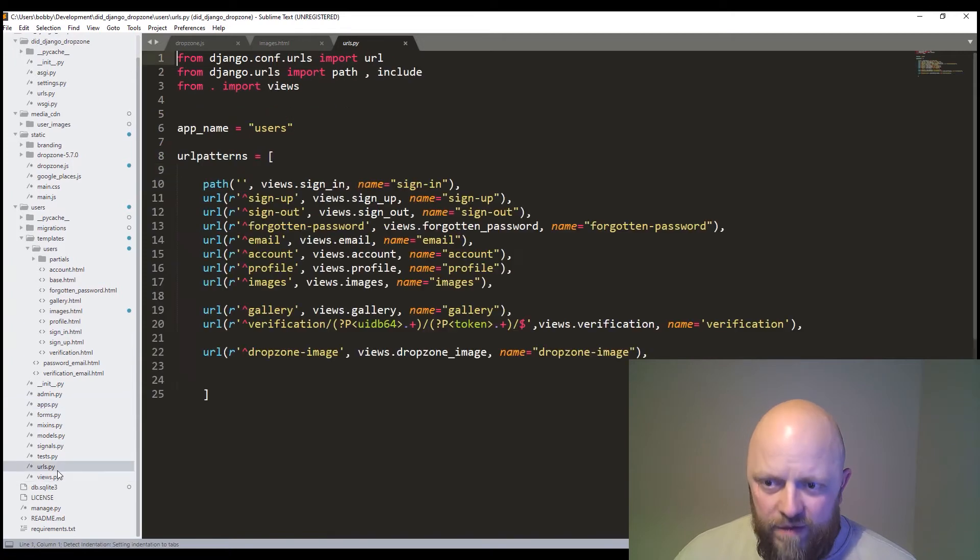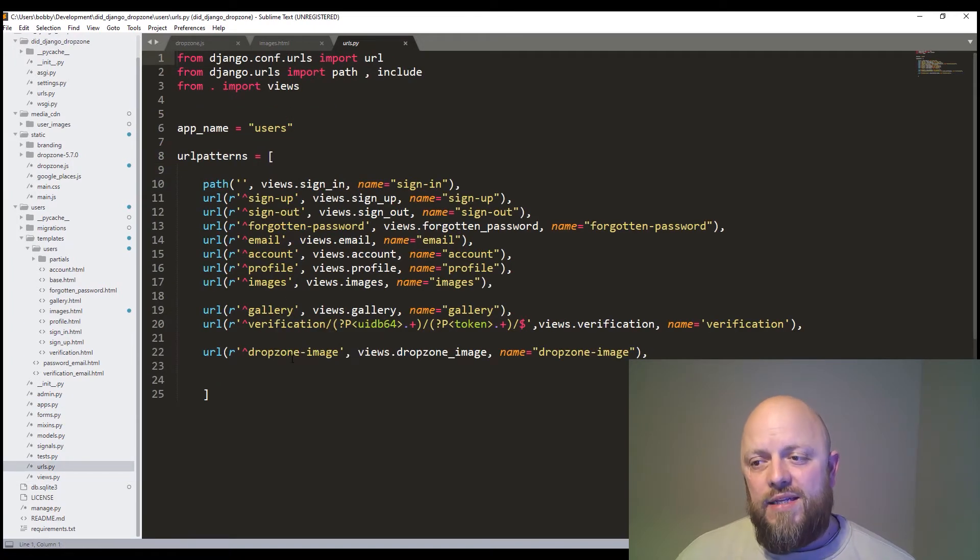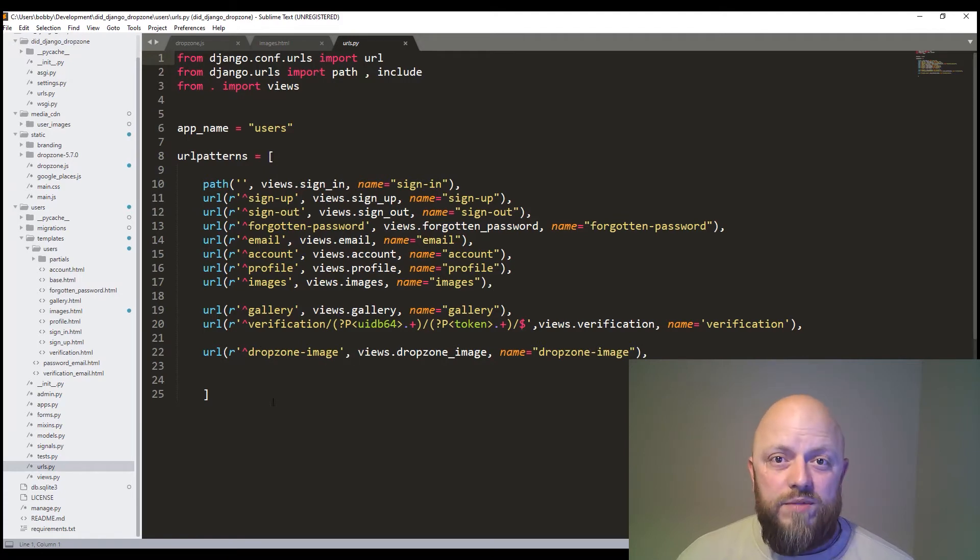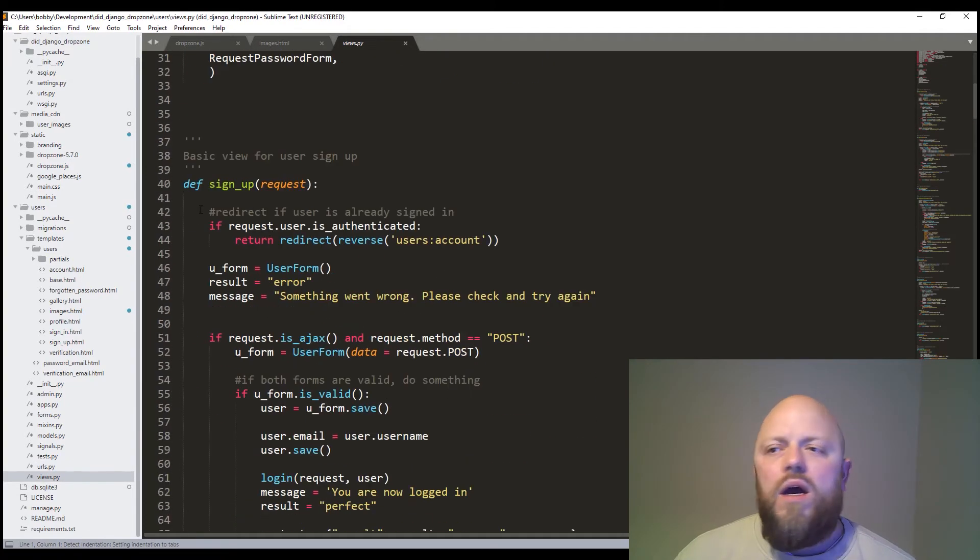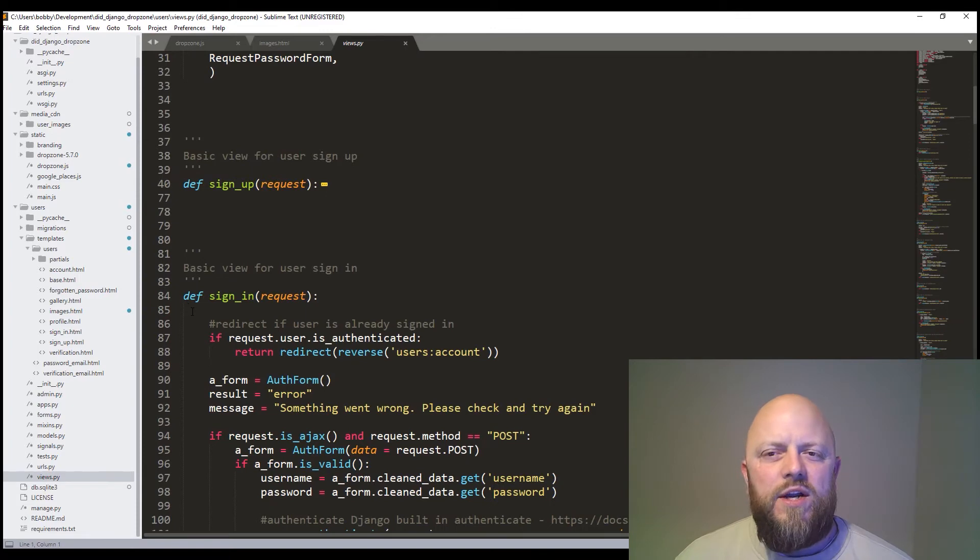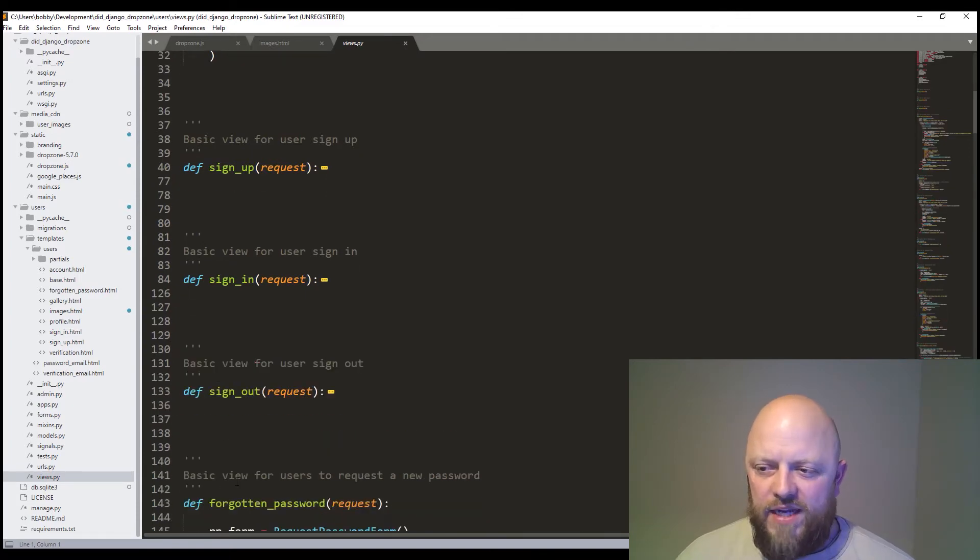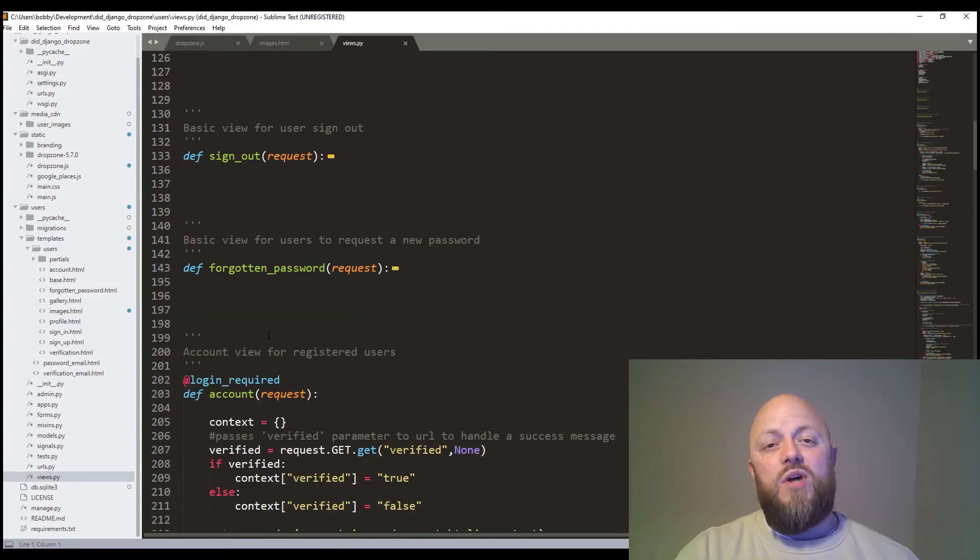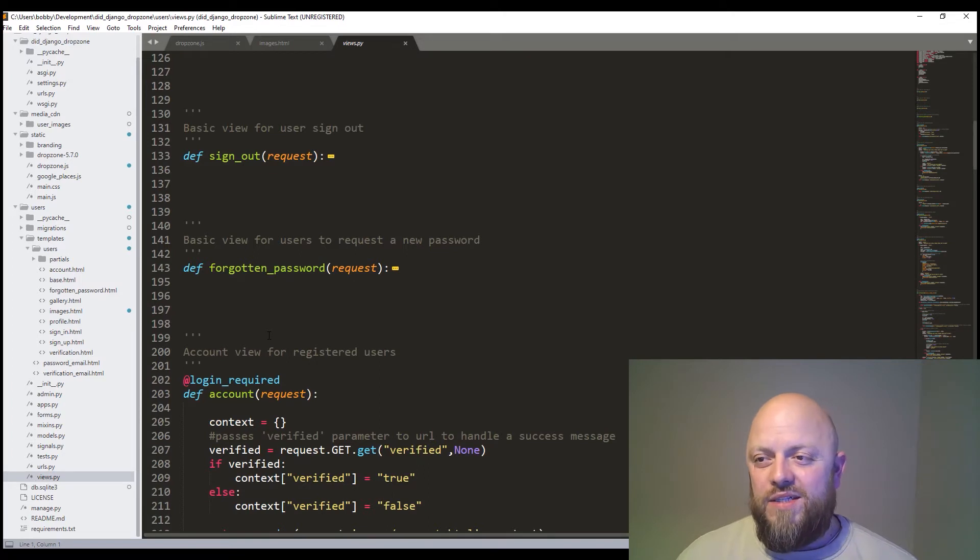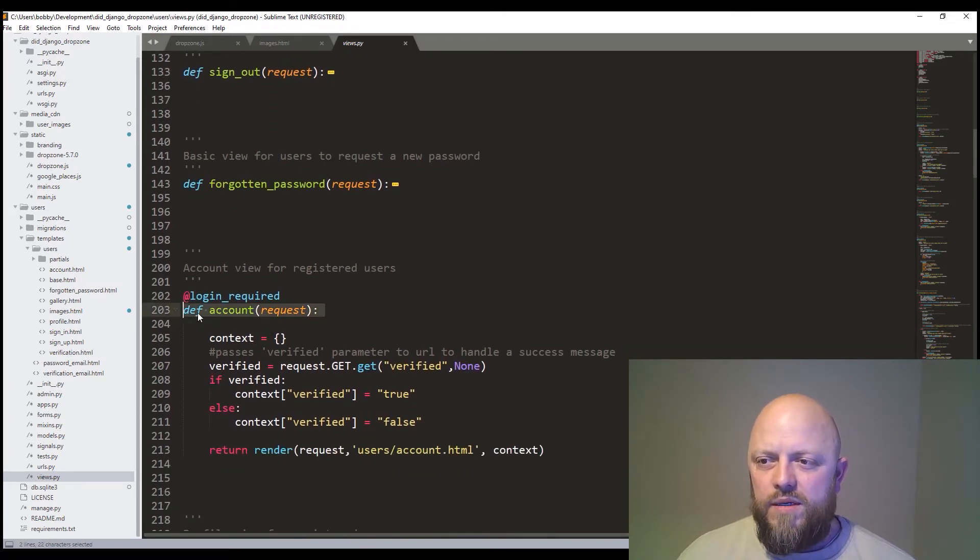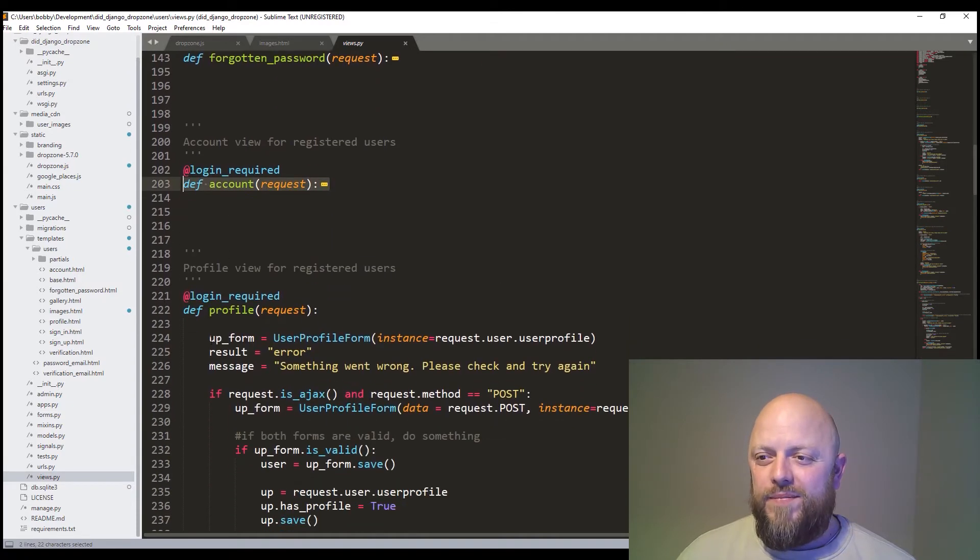So URLs, we've added images, we've added gallery and we've added this one here called drop zone image. Now that is handled in an Ajax call from drop zone, which we'll look at now. Let's go into views. I won't look at sign up. If you want to look at sign up, sign in, sign out. What else have we got? We've got verification, forgotten password. There's a few views. If you want to deep dive into those, I've got other videos on my channel, which goes into great depth on what they do and how they work. We don't need to do it in a tutorial. You're trying to find out how to use drop zone, right?